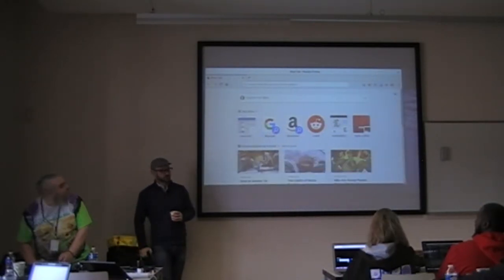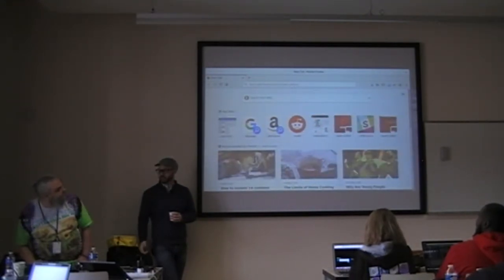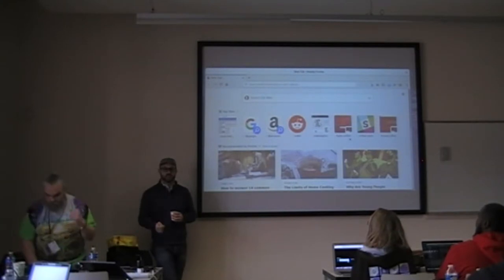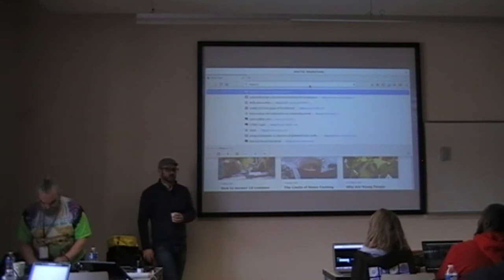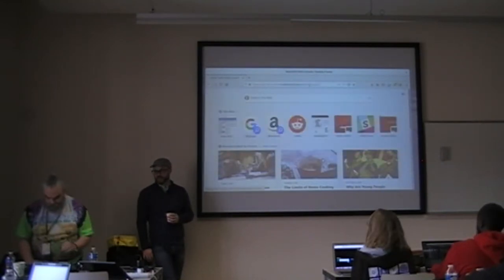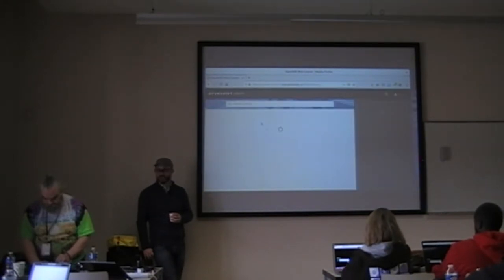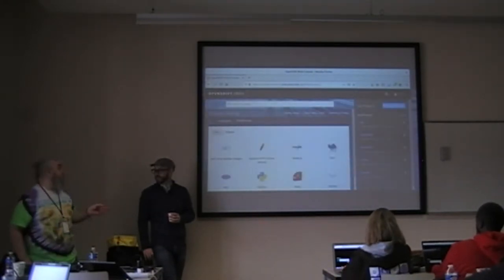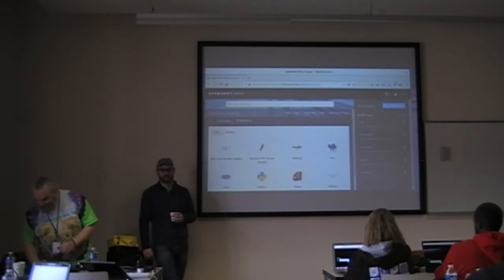Your username on this OpenShift console is going to be lowercase 'user' followed by the numeral you said out loud. Your password is 'openshift'. Please don't log into someone else's account — that will just confuse and annoy them.